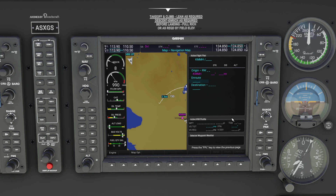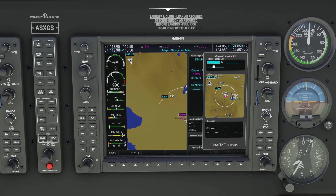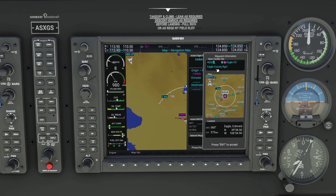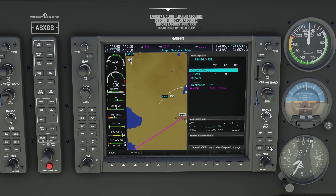Now we can either enter the enroute section or destination next — order shouldn't matter. I like to set the destination next just as a preference. So we'll do this the same way as the origin: make sure the keyboard is active and then type in Inyokern. Press ENTER, and once again we can either select a runway or leave it empty. I'll leave it empty again.